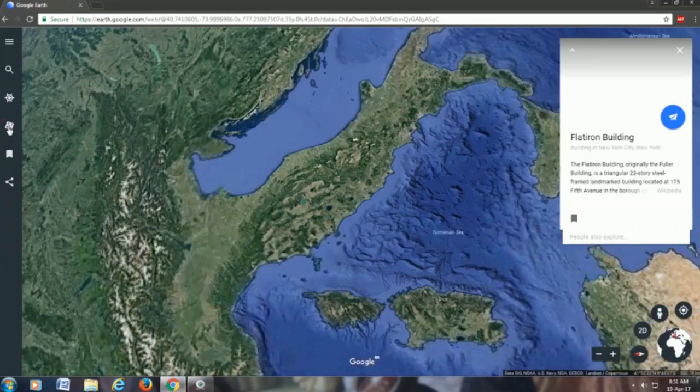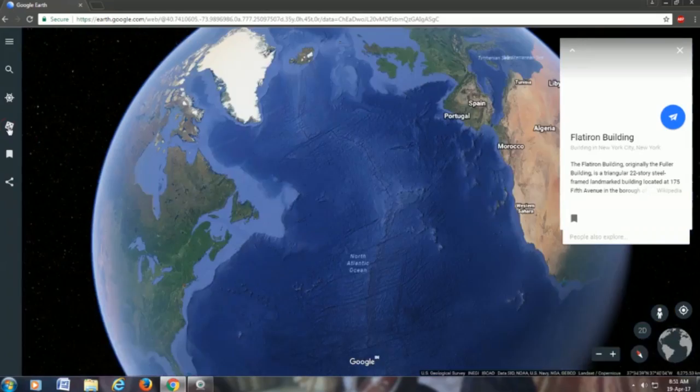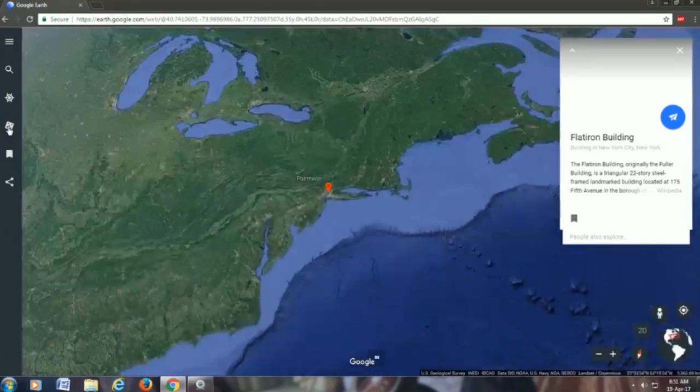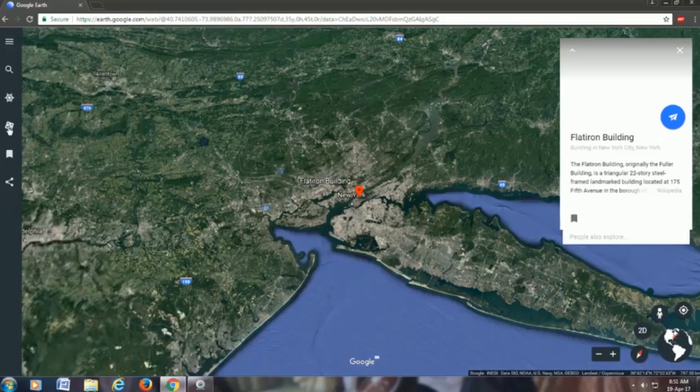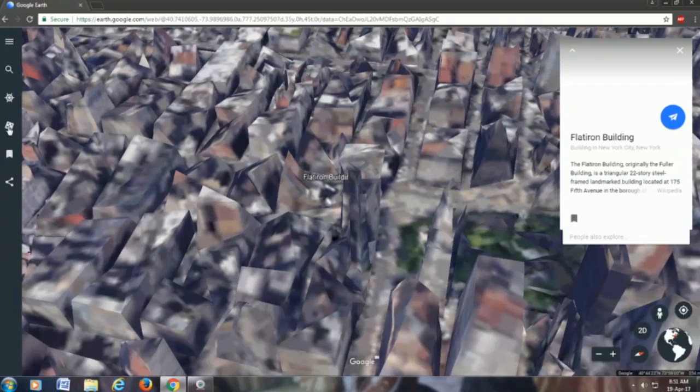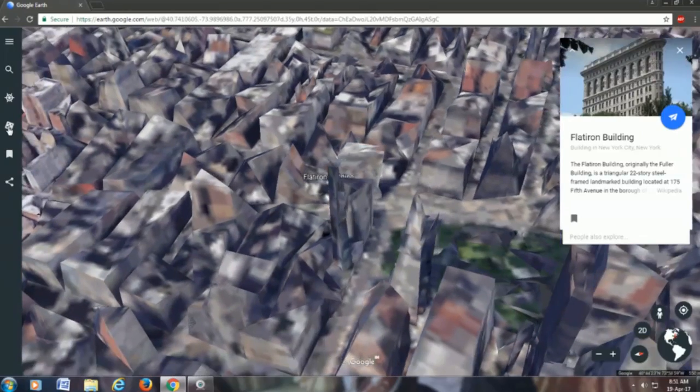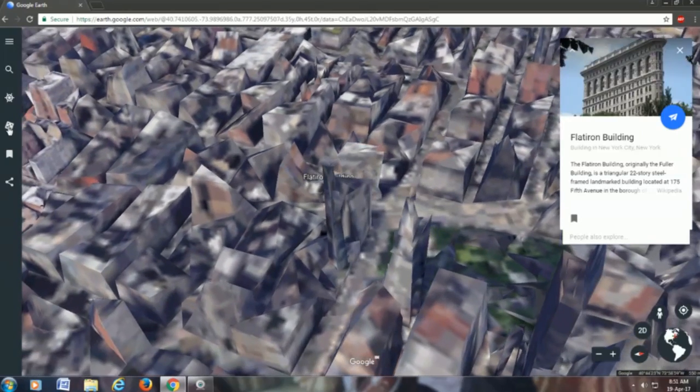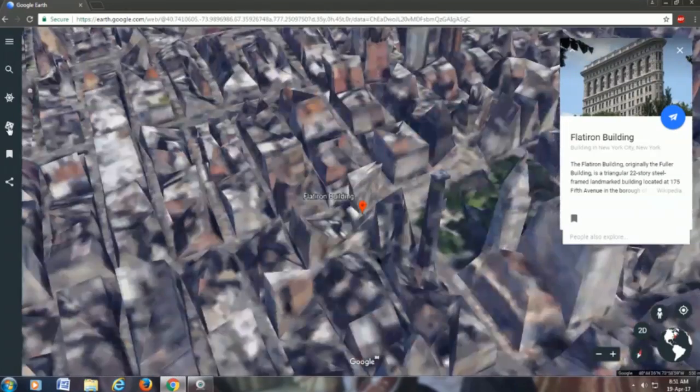I think every time you click it, you are given some of the new things that you can go, which Google Earth thinks is fun for you to watch.